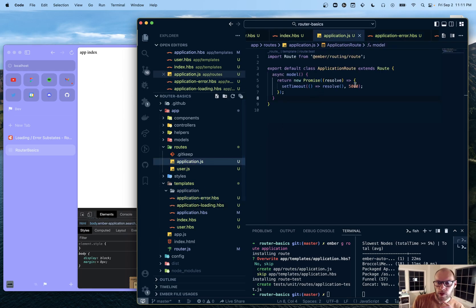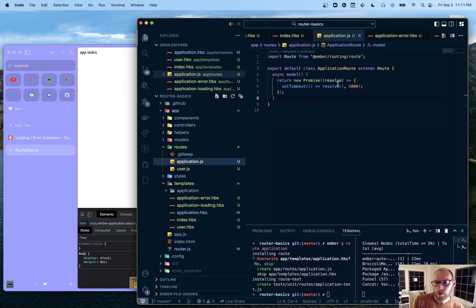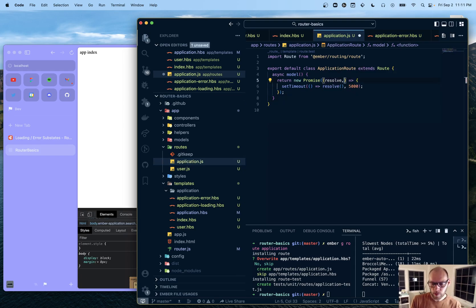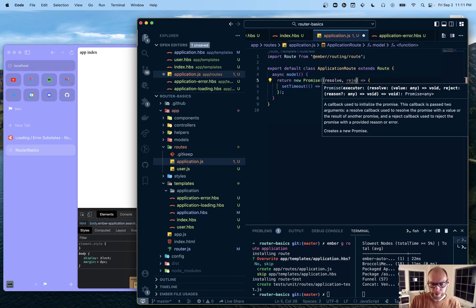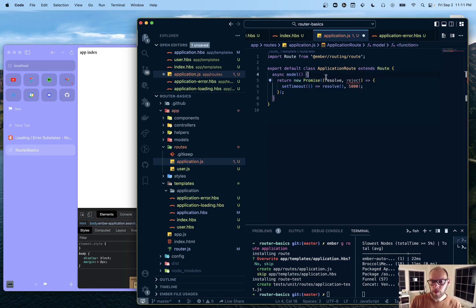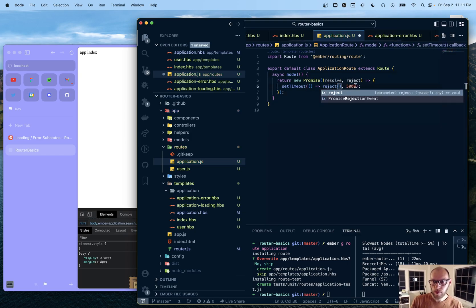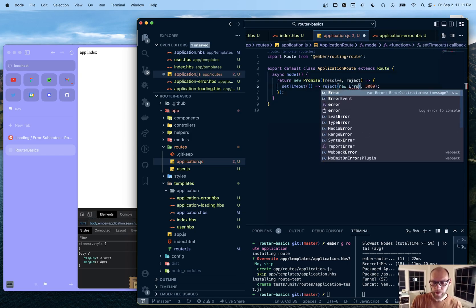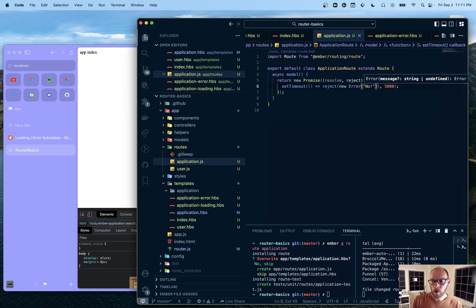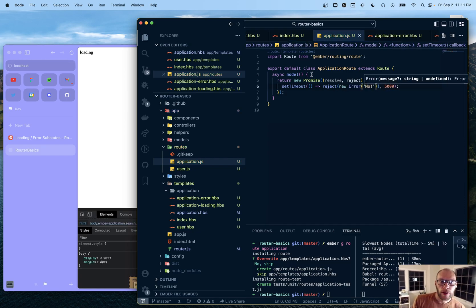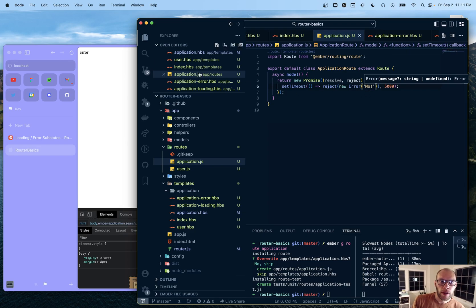So we have our thing. It's loading. It loads successfully. We can also reject. So we have that. And should end up in the error state. So there we go.